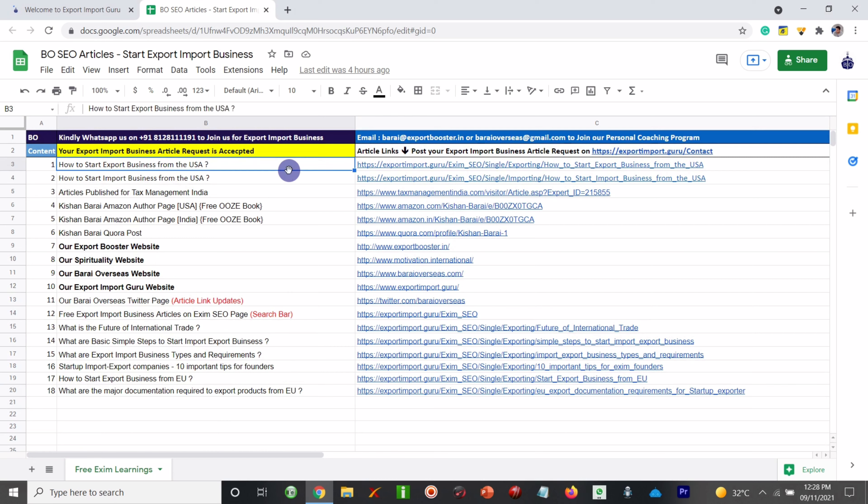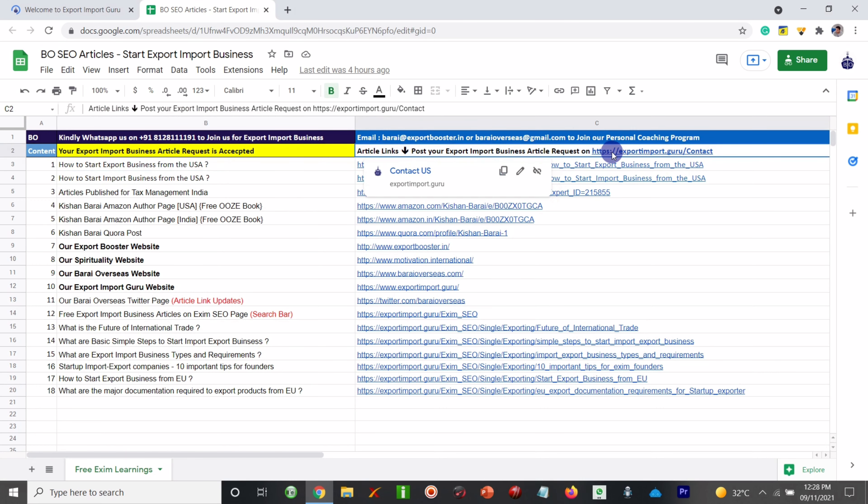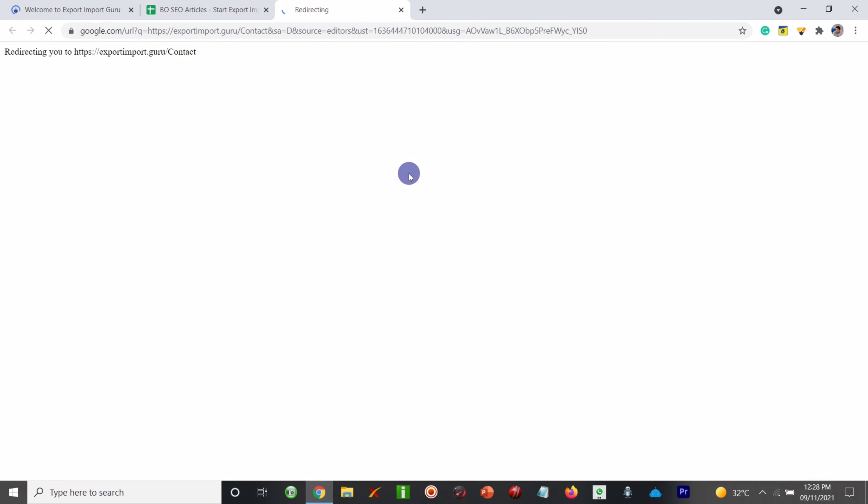Now if you have got any sort of queries, then you can post your request from here. You can contact us and you can request to write or provide some information on anything you want related to the export import business.